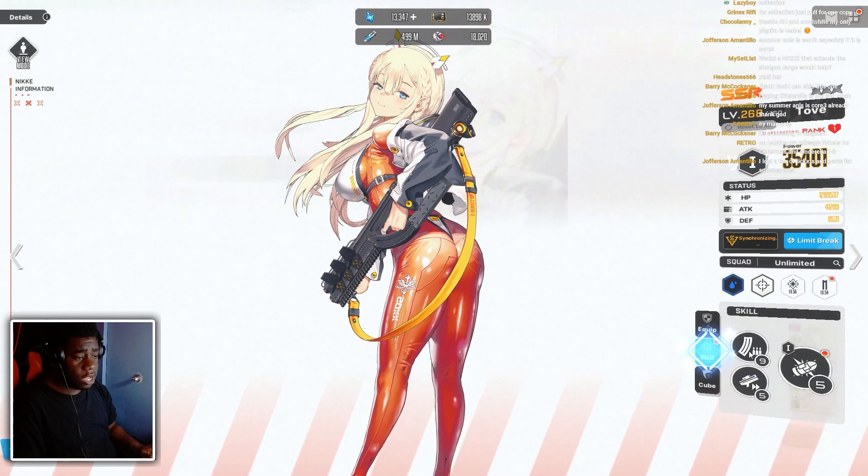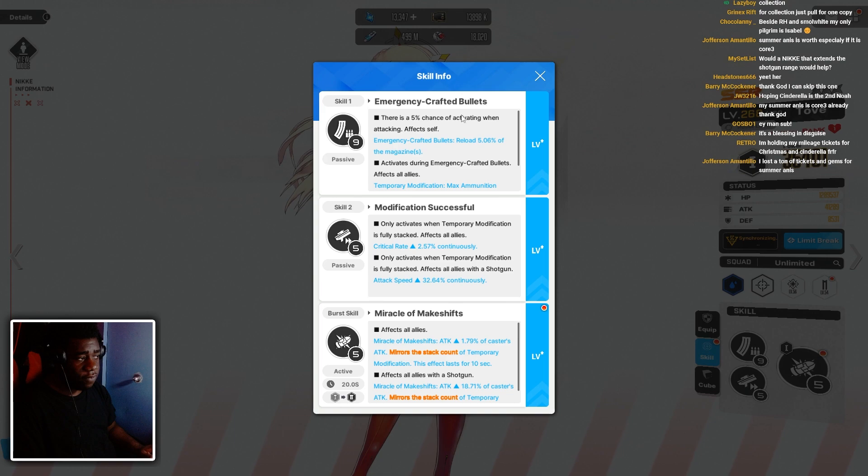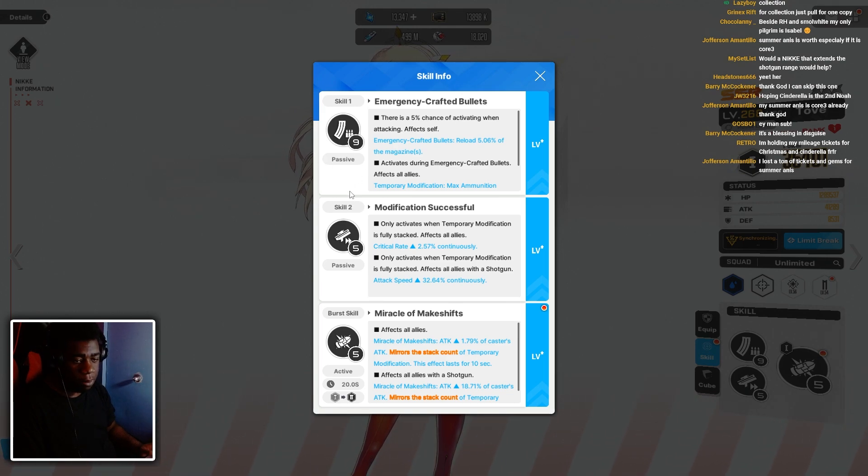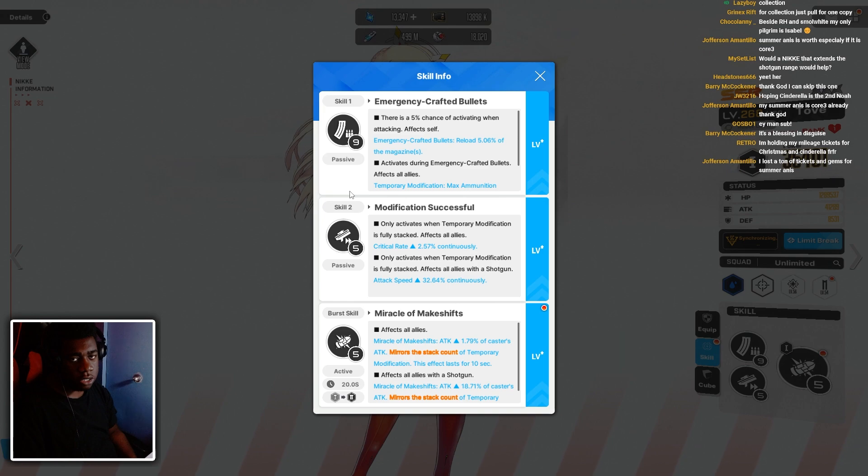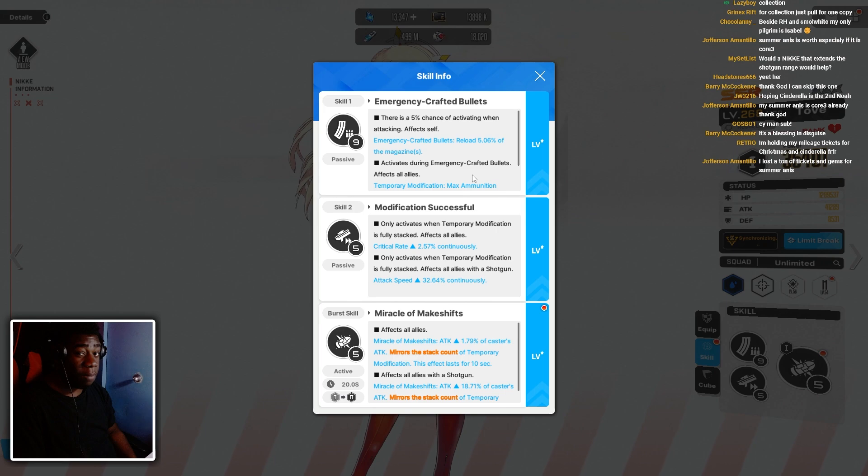One thing about Tove, to get the 5% on that first skill, you have to get her first skill to a minimum of level 9. That's horrid. Beforehand, it's only going to be 4% and 3%, so it's not that much of a difference.